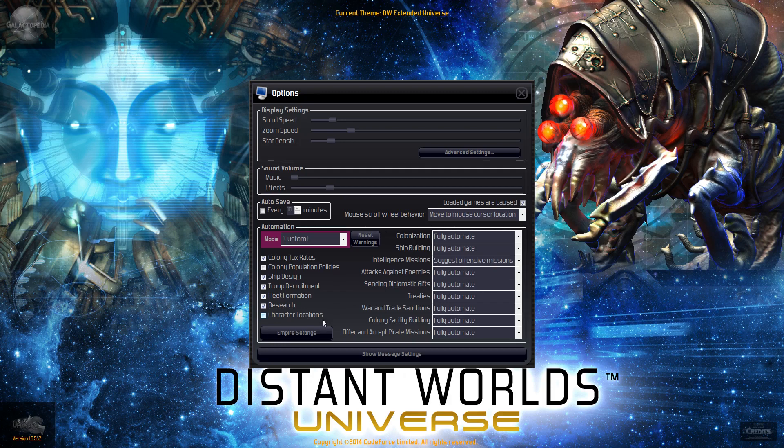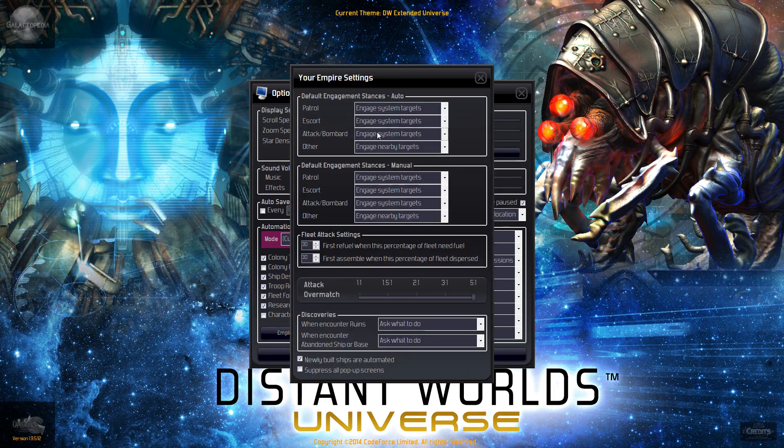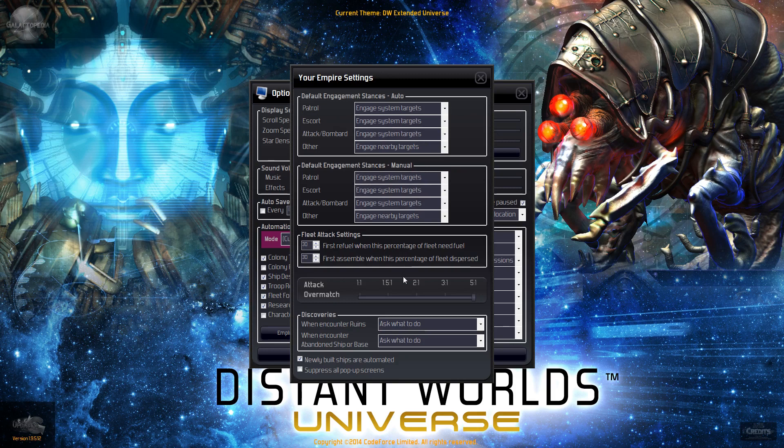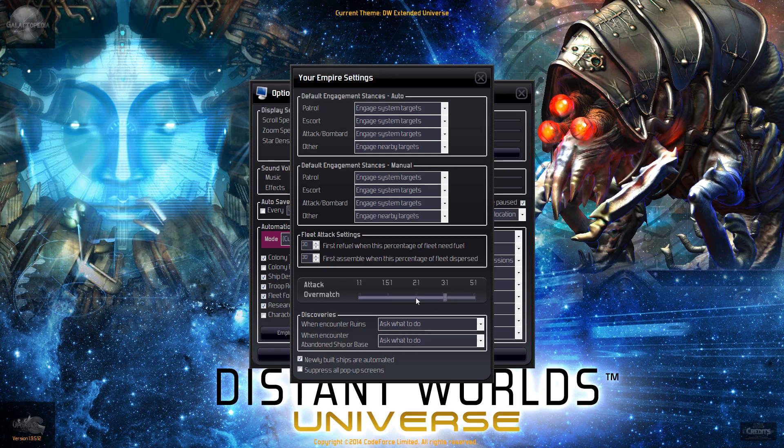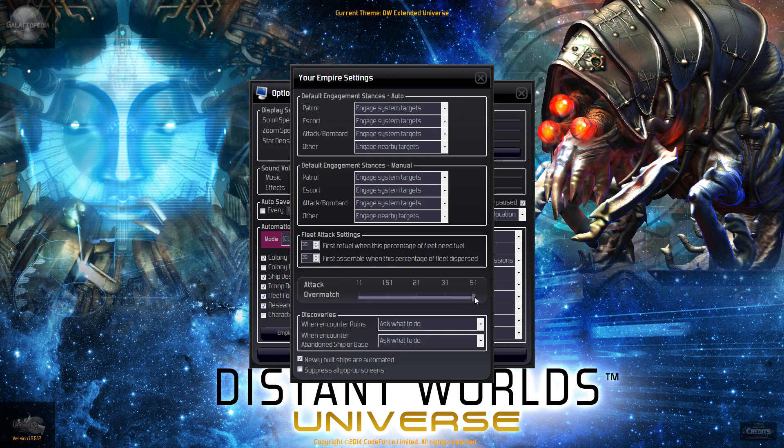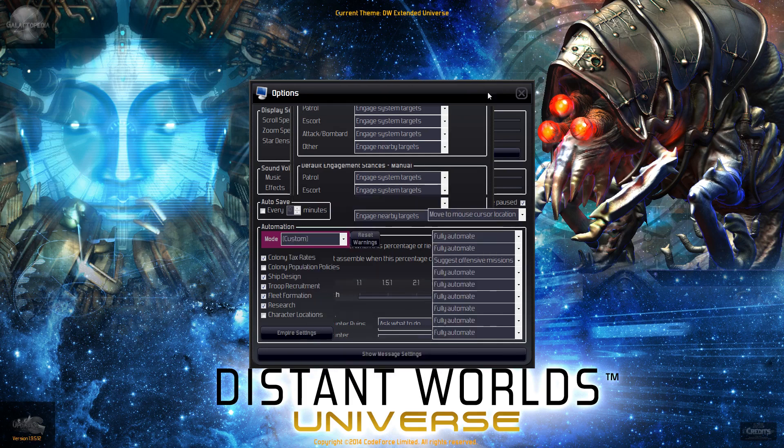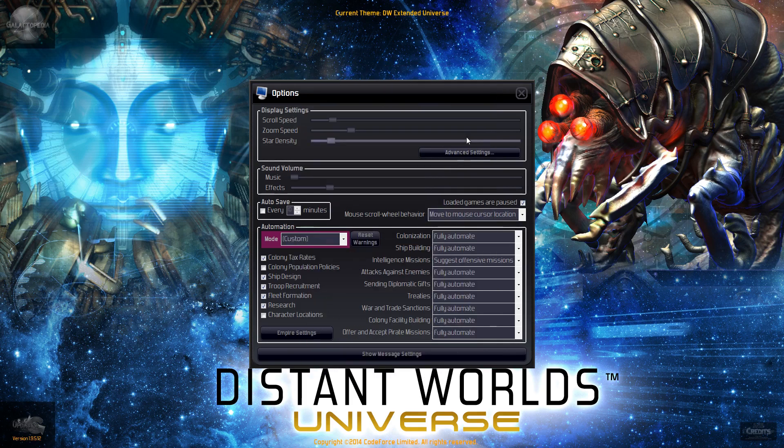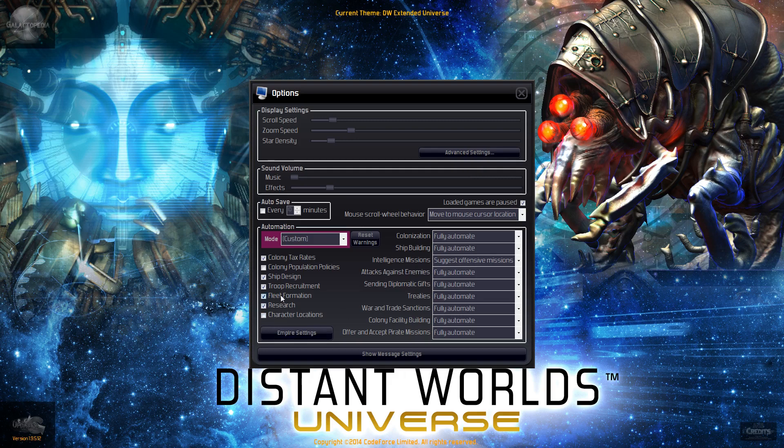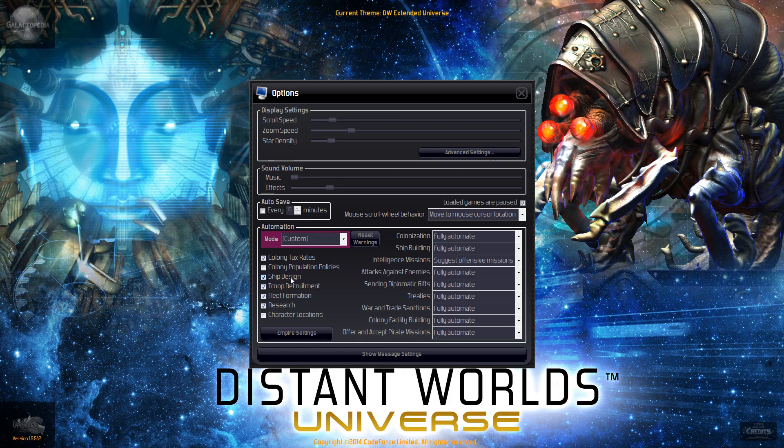That's about all we're doing and I made a few changes on this screen as well. The default attack overmatch when you install Distant Worlds is 2 to 1. For this particular playthrough I'm going to go 5 to 1. This just ensures that the AI will bring enough ships to do whatever they need to do. I'll automate it pretty much and we're going to do the ship designs as well, but I'm going to leave that checked on because I'm not going to do all the designs.